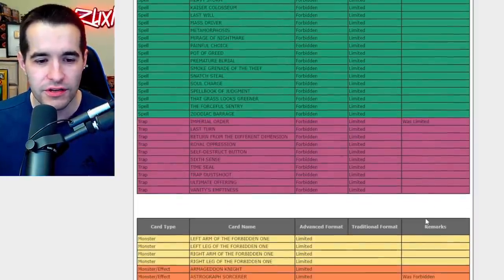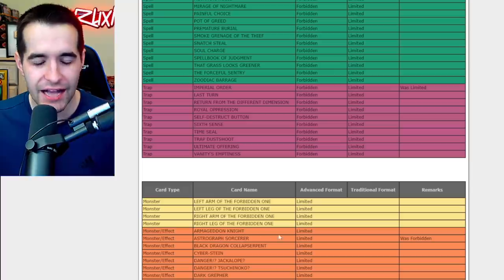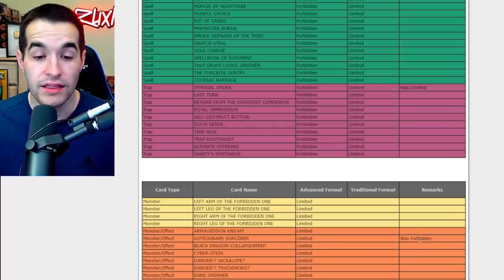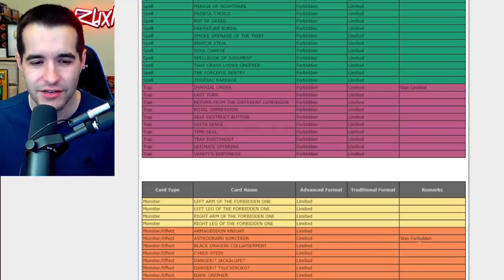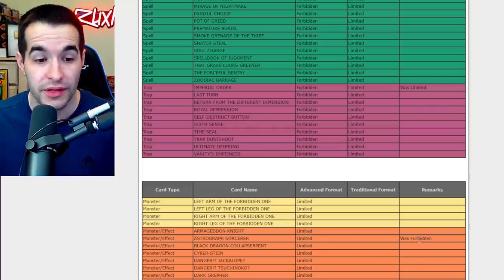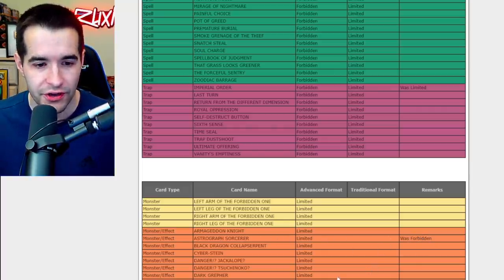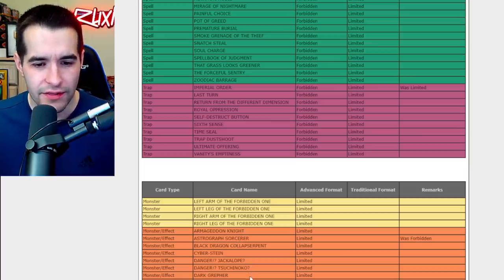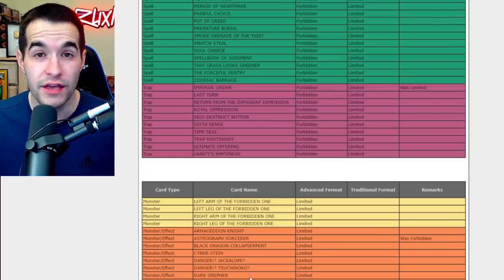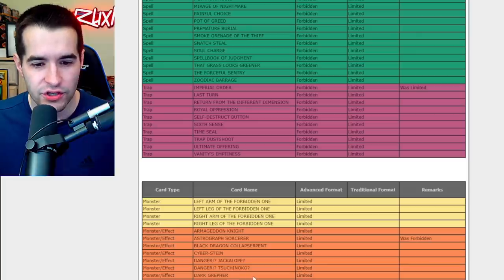Okay let's keep going. So now we're on to the limited cards. It looks like Astrograph Sorcerer is now limited to one. I don't really know the impact of that to be honest. It was forbidden so I guess it was really good. I think that's a pendulum card, right?